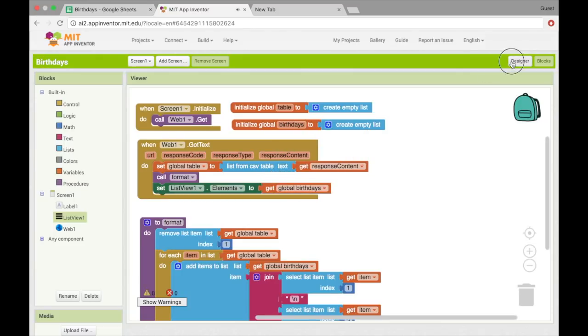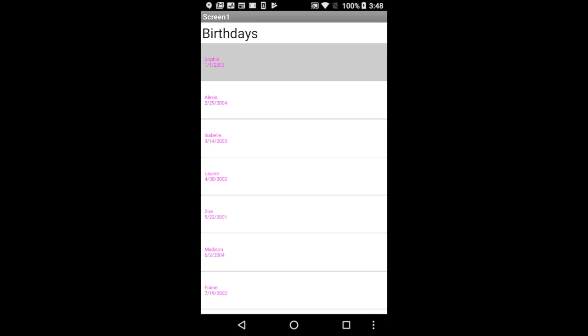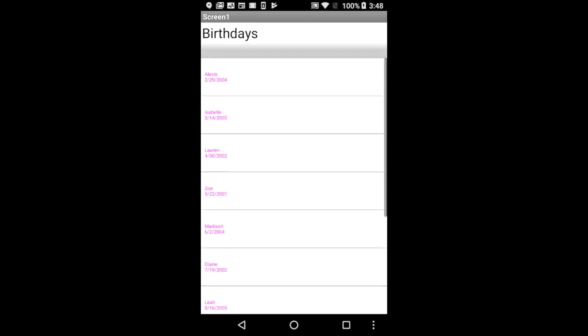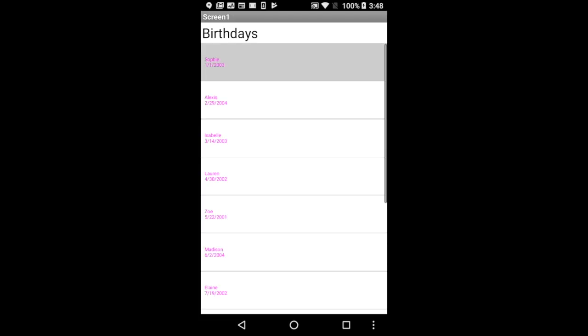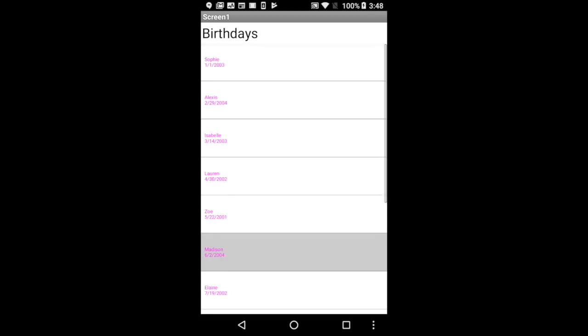Alright, and let's see how that works. Looks like it worked. So we have our list view, and we have all the names and birthdays. And each element of the list view has the name, and then underneath that, so that's where the new line came in handy. We have the date. But nothing really happens when you try to select one. So maybe let's change our app to make it a little more interesting.